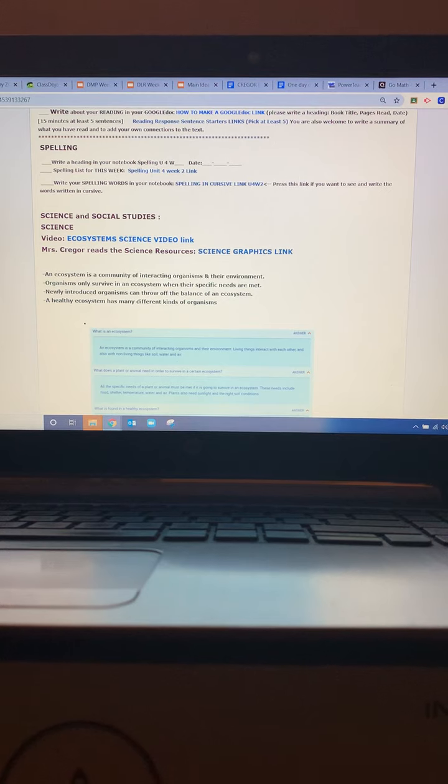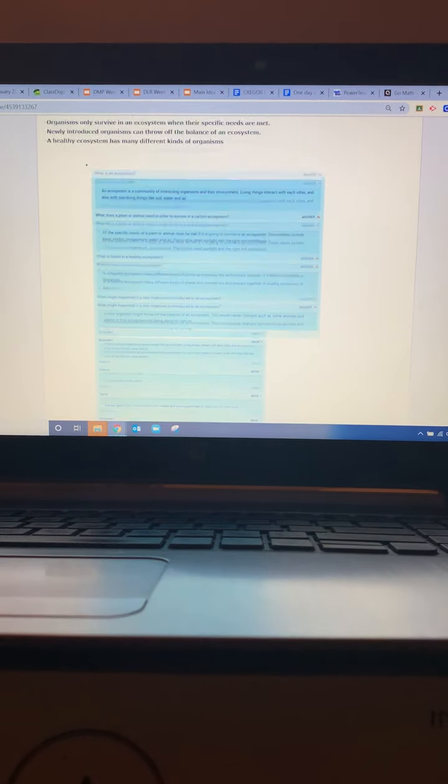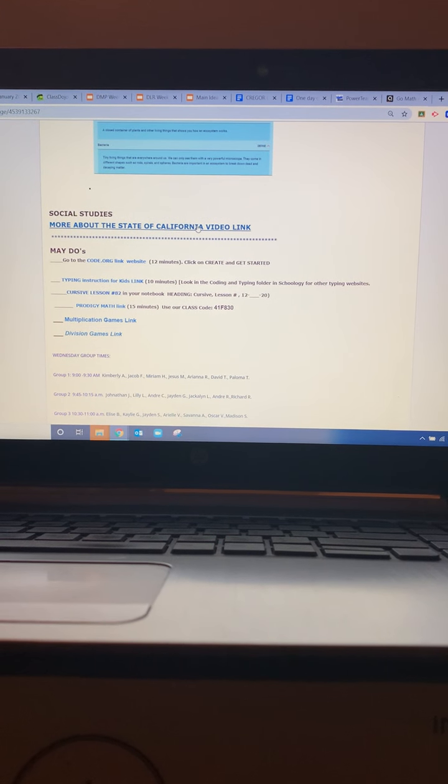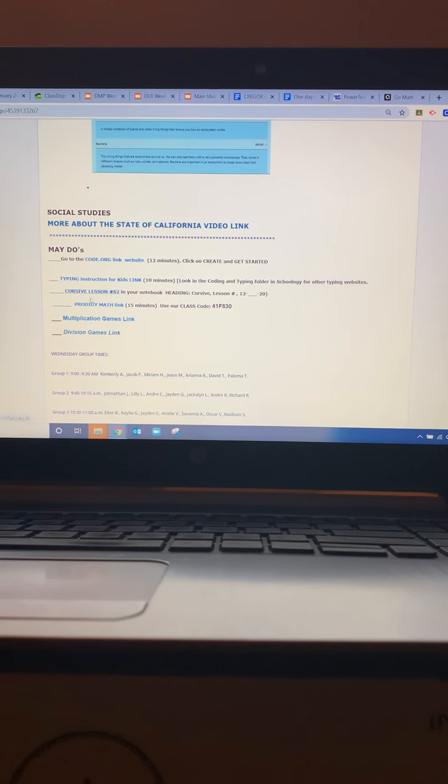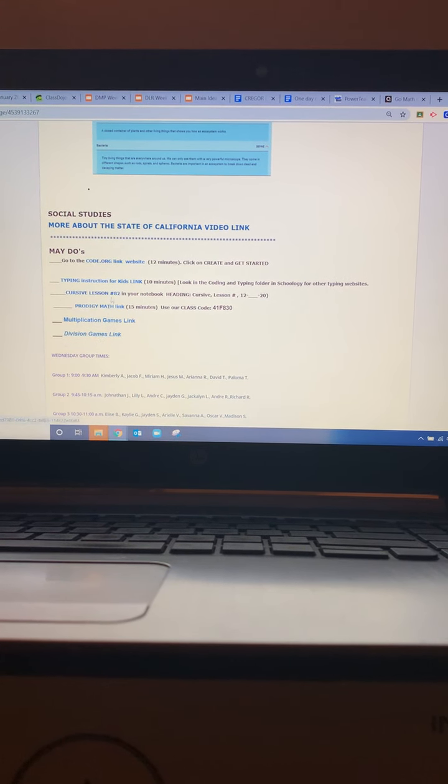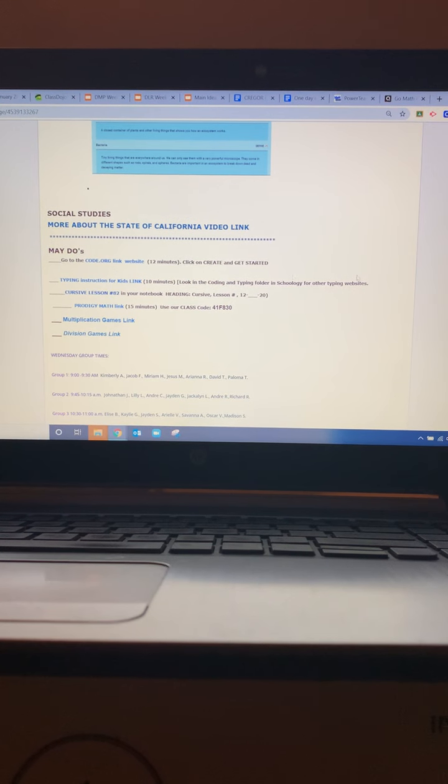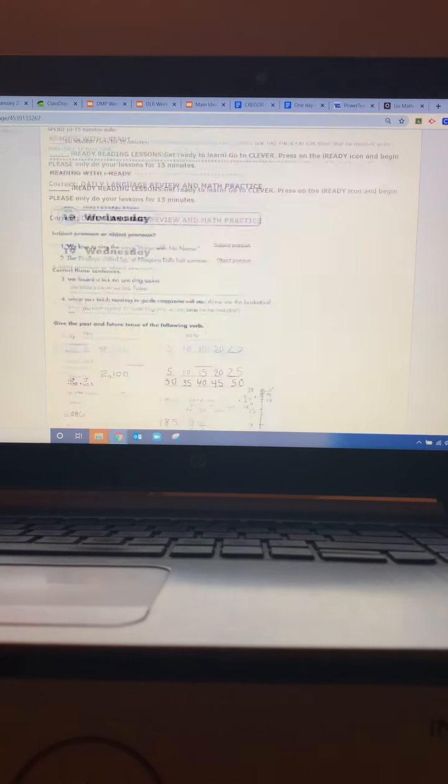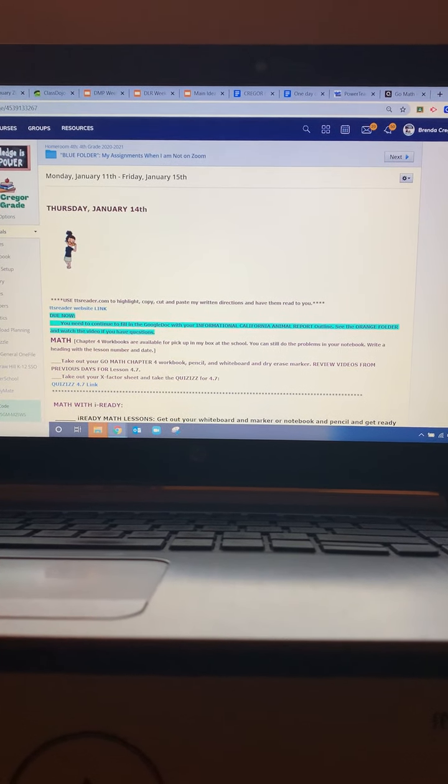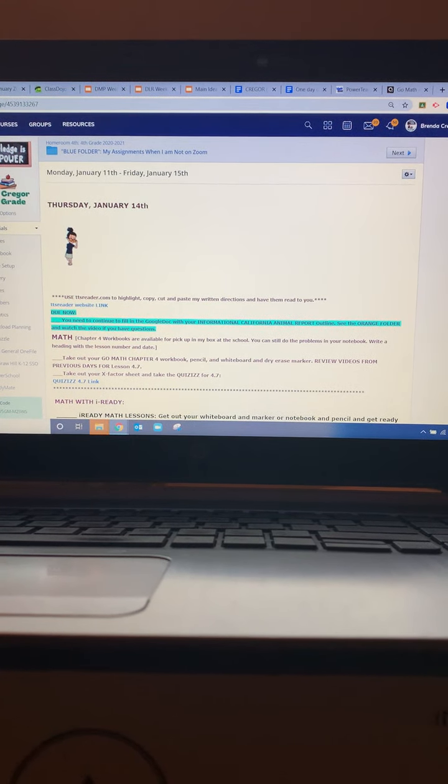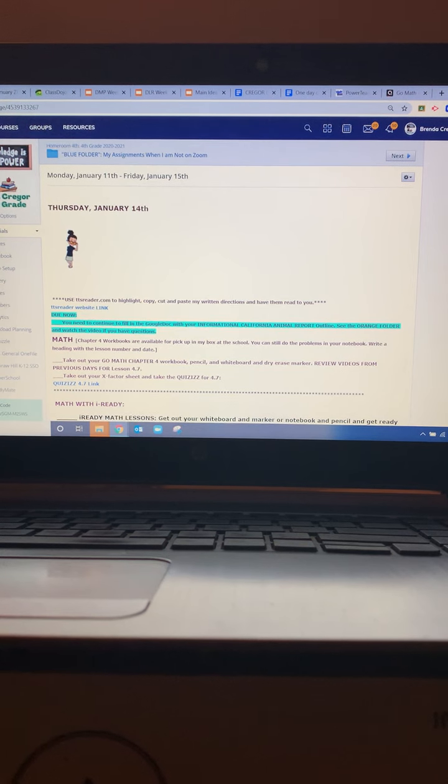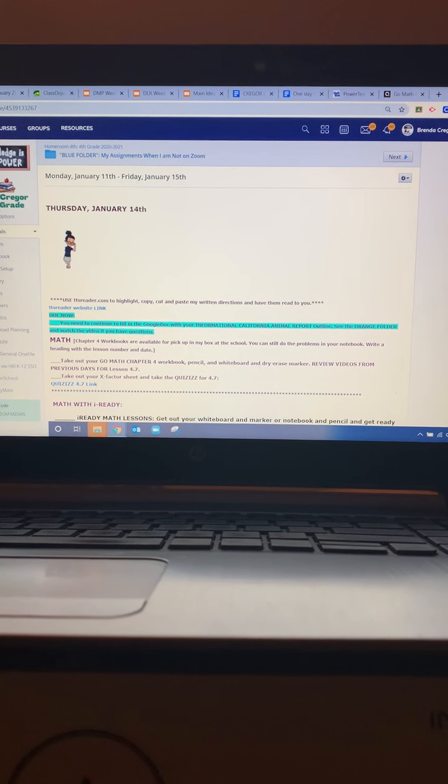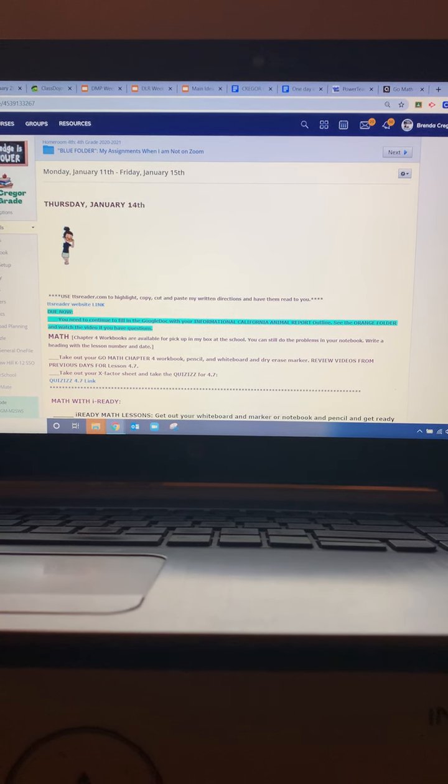And then you're going to study your science and your social studies and then you can do your awesome and incredible may do's.